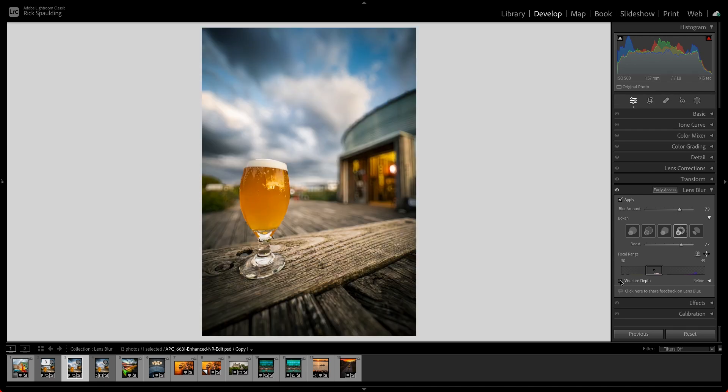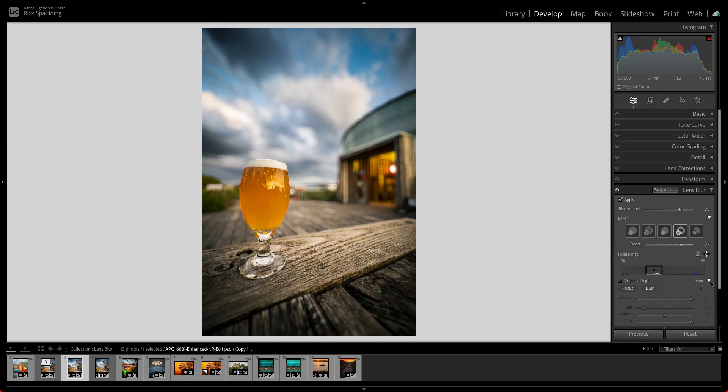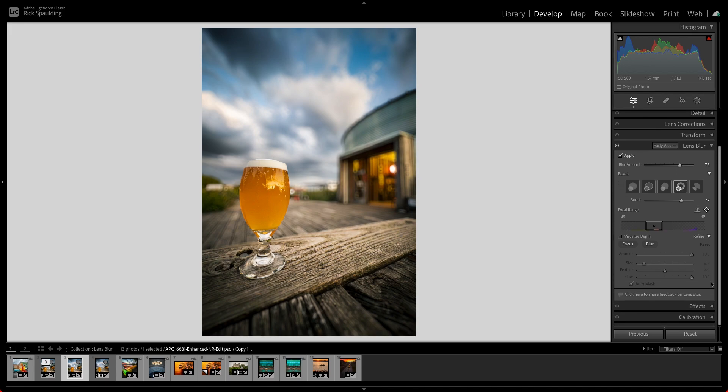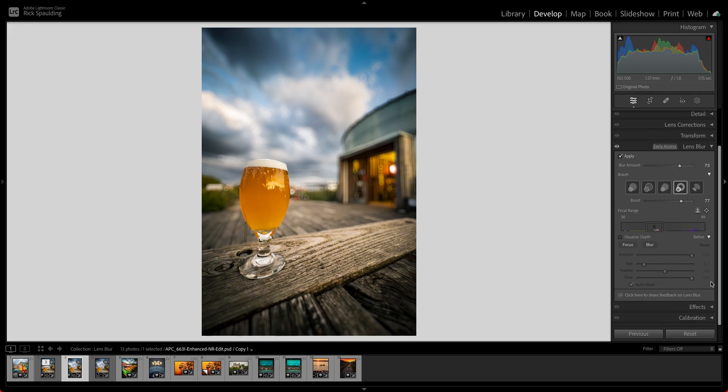You can further modify your image by using the Refine tools to brush in focus or blur. For this image, let's choose Focus to sharpen the blurry edge of the table at the right of the glass.